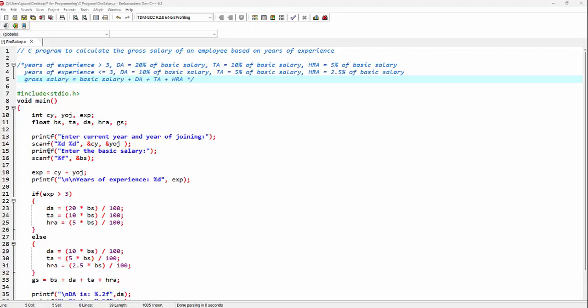On the next line, again by using the printf function, I am telling the user to enter the basic salary. By making use of the scanf function, I am accepting the basic salary. As variable BS is of type float, the format string is going to be %f.